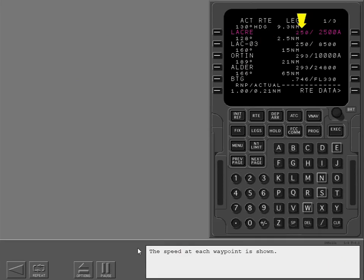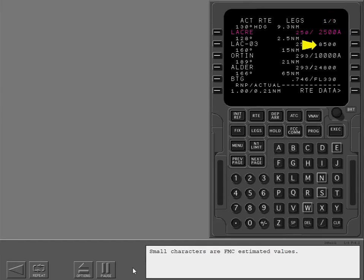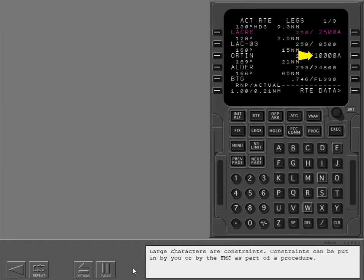The speed at each waypoint is shown. The altitude to cross each waypoint is also shown. Small characters are FMC estimated values; large characters are constraints. Constraints can be put in by you or by the FMC as part of a procedure.